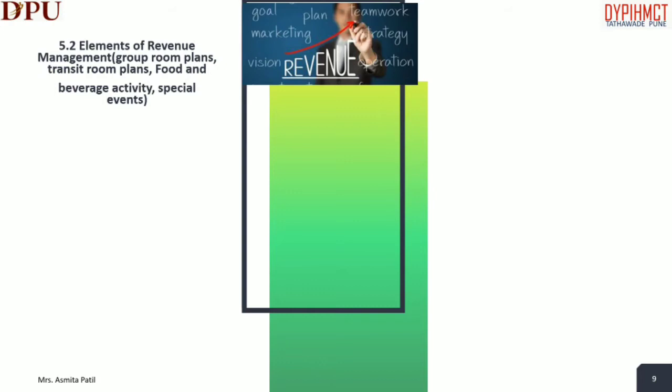Hotels frequently offer discounts to certain categories of guests — for example, senior citizens and government offices. Hotels must also decide whether to accept or refuse group business at a discounted rate. The following elements must be included in the development of a successful revenue management strategy.